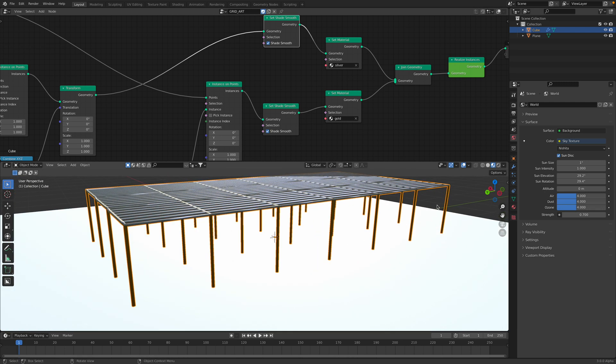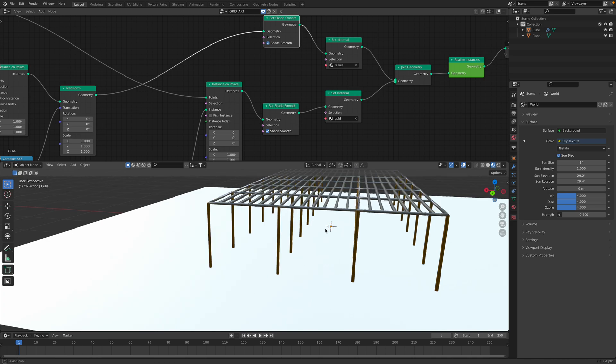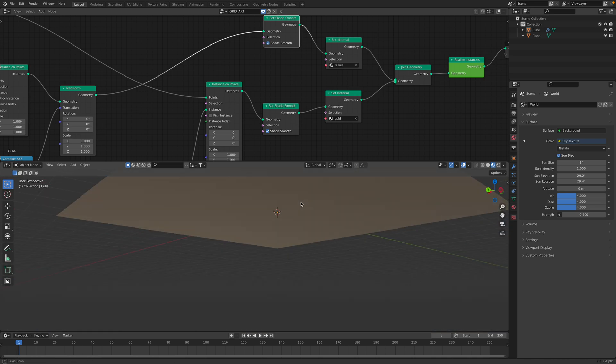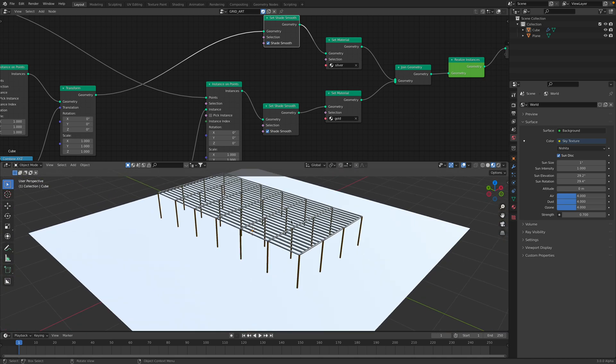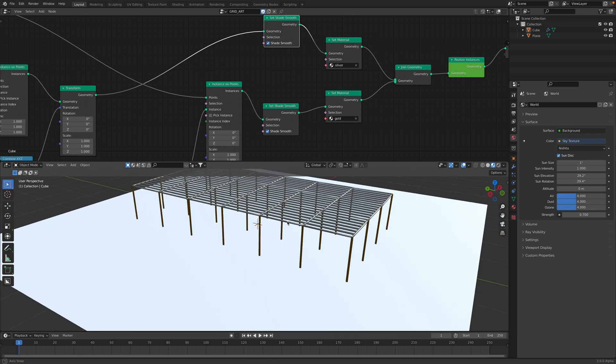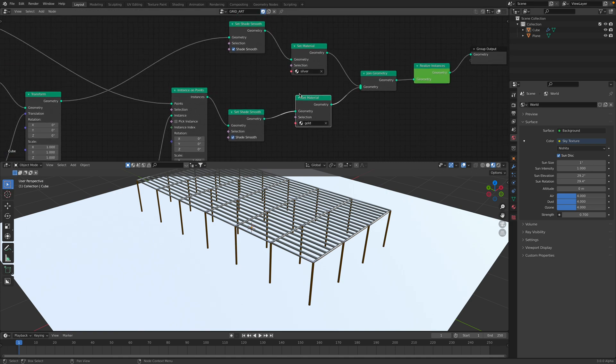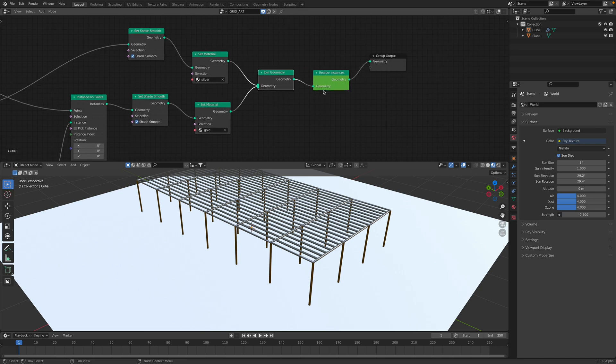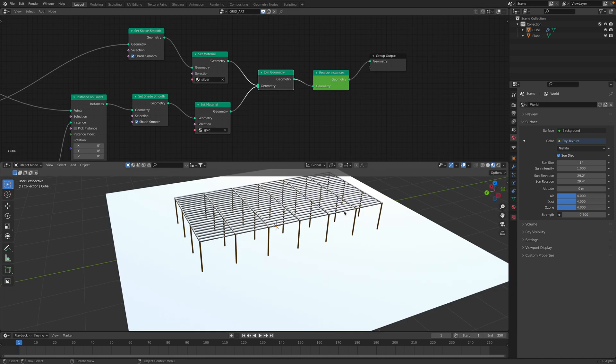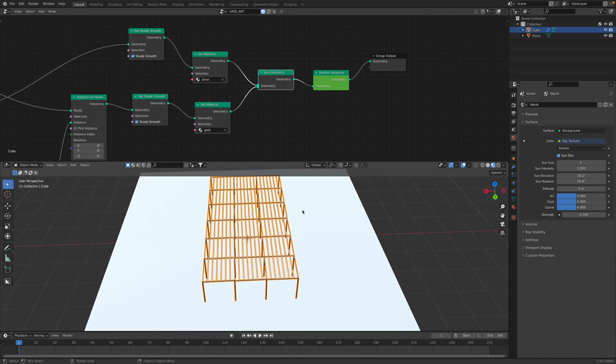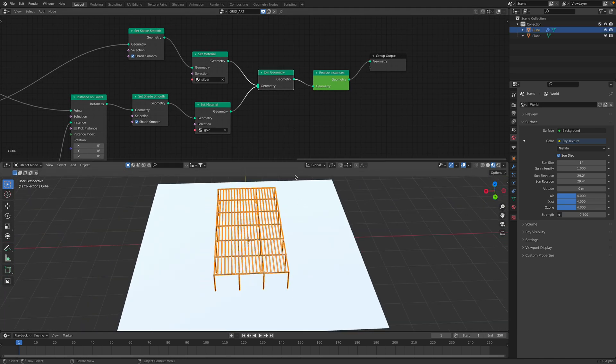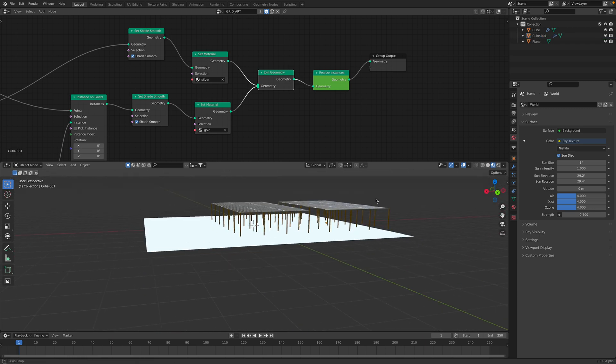Now this is more like rounded. This could be like a children's playground or like a car park. I set it material silver and gold and join the geometry. Okay, now we have this object.